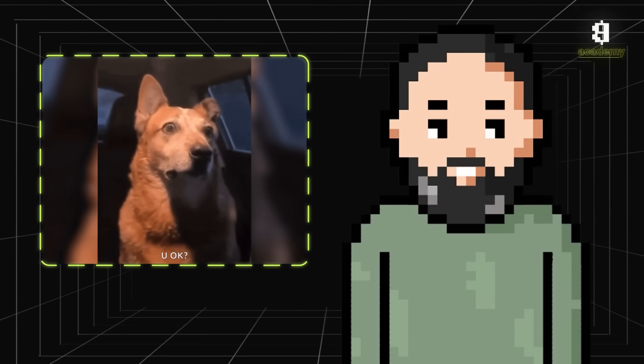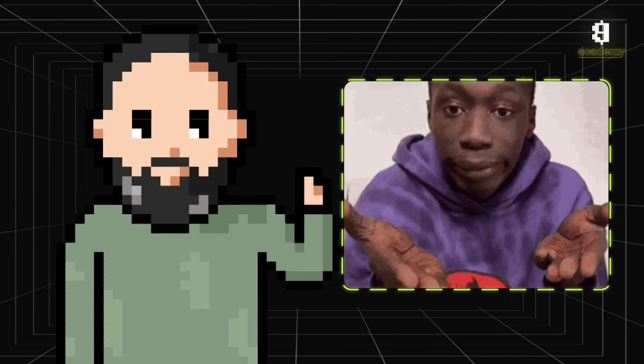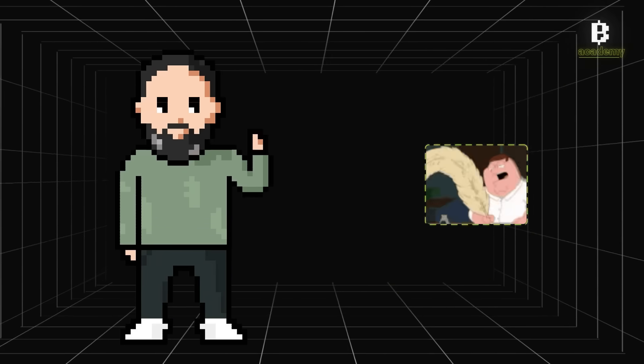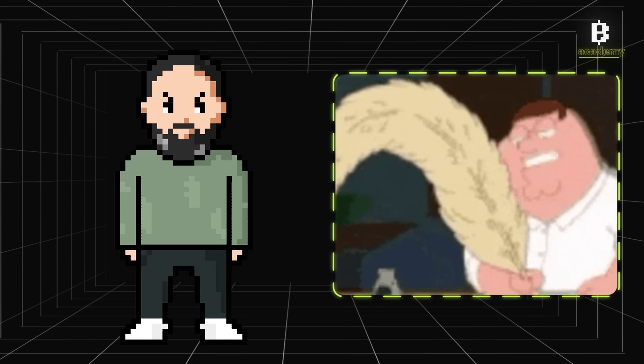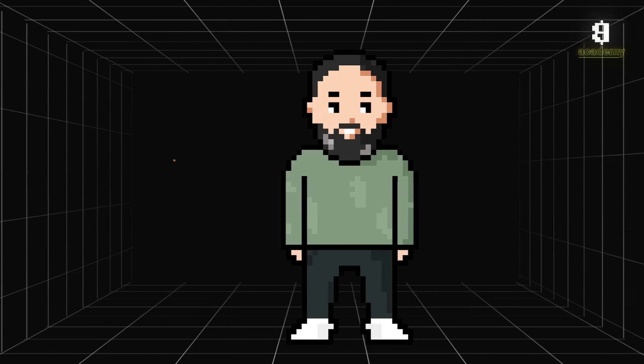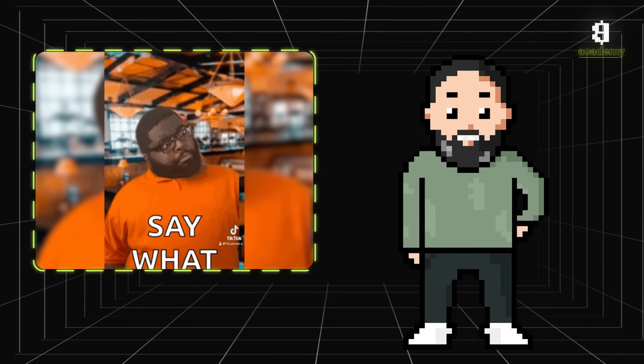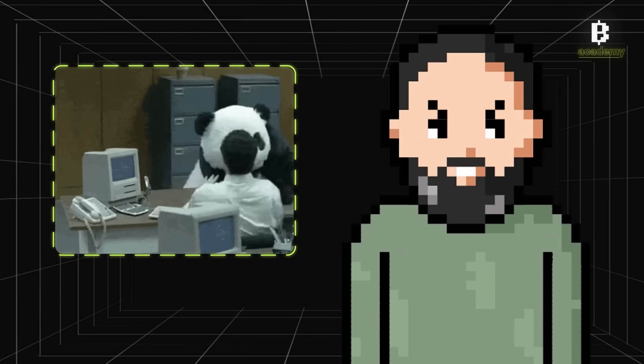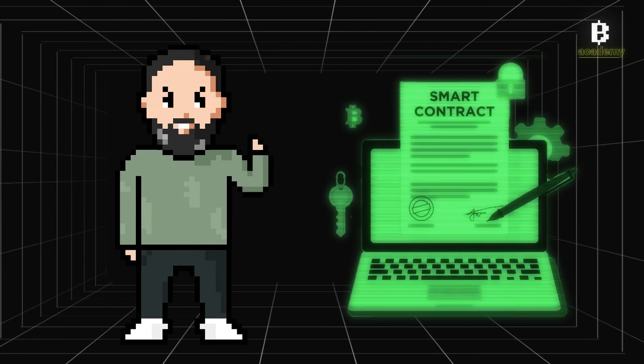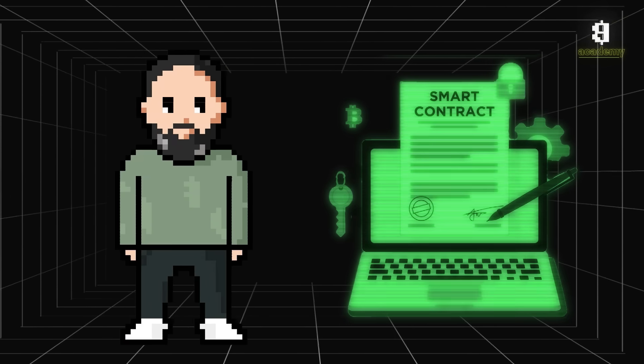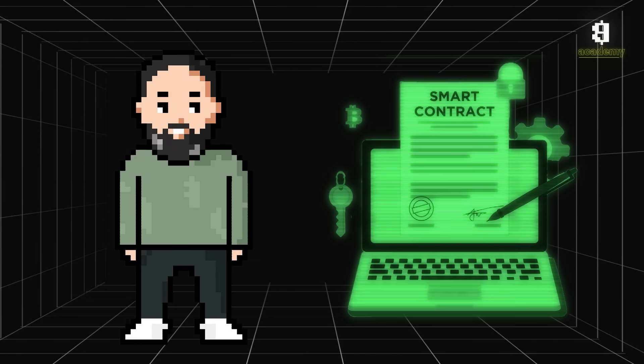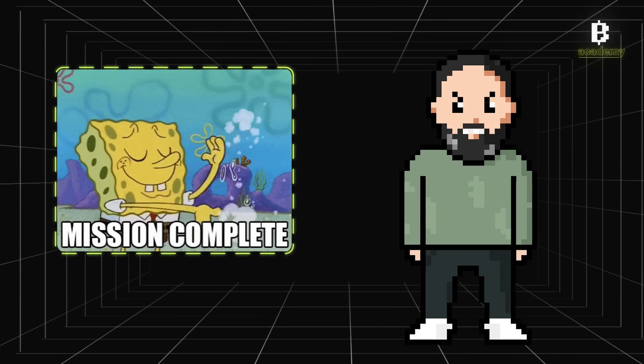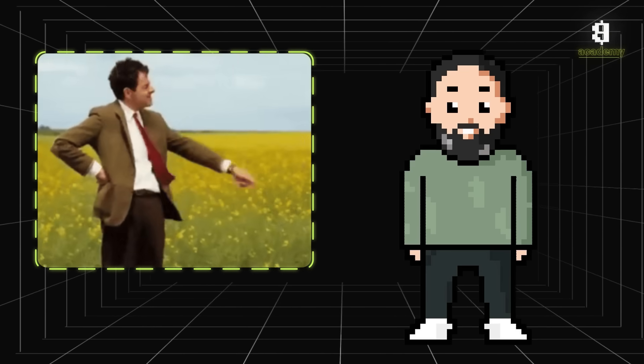If something goes wrong during the deal, no money gets sent. Simple as that. Plus, once smart contracts are written into the blockchain, they can't be changed ever. That means no one can mess with the agreement. The contract just sits there waiting for the conditions to be met, and when they are, it completes itself. No lawyers, no back and forth, no delays.